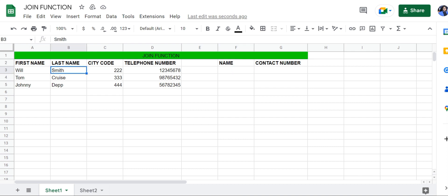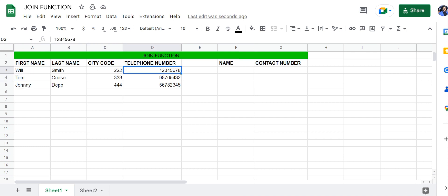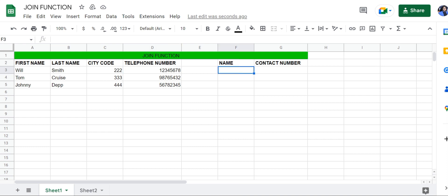And the city code and telephone number in two different columns, and you wish to present both of these values in a single cell. In this case, we're going to be combining these values.